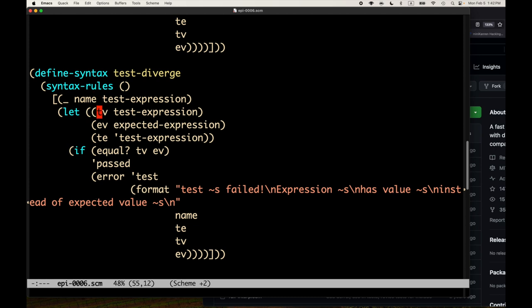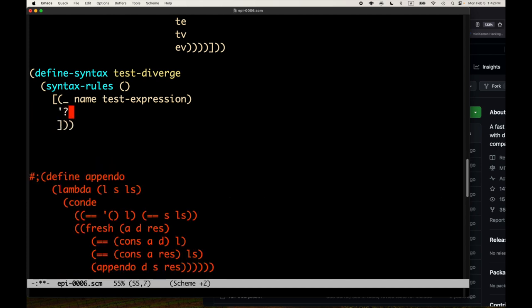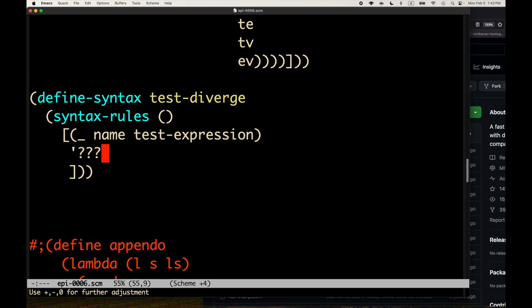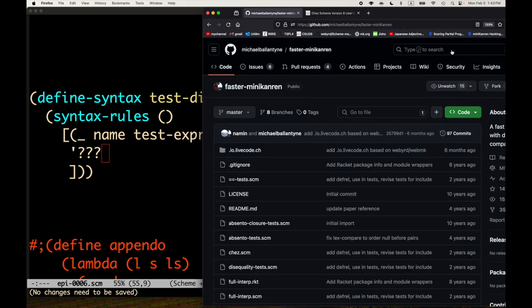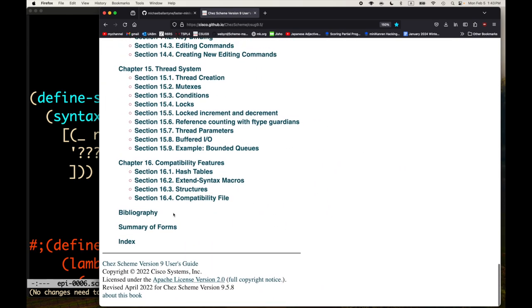Well, how do you test an expression that runs forever? That's a little tricky. There is a nice feature built into Chez Scheme - and it's also in Racket in a somewhat different packaging, and I think at this point some other schemes support it too - so I'm going to go ahead and show it in the context of the macros. We are going to look at what's called an engine.